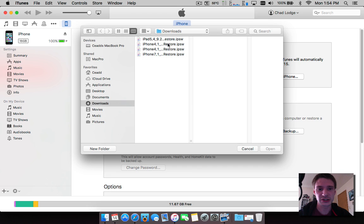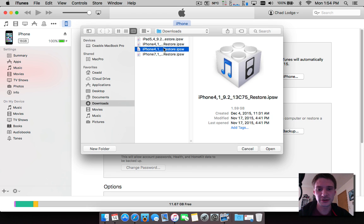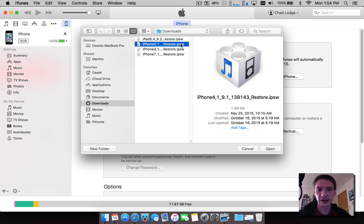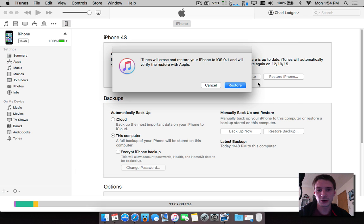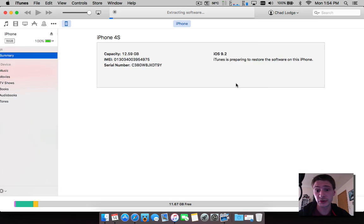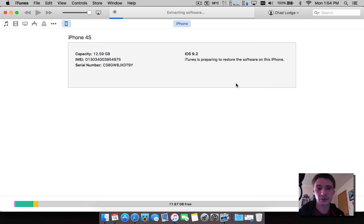And now find your firmware. So I want to downgrade to 9.1, I don't want to go up to 9.2. I have both of them here, I'm going to show you 9.1. Hit Open and it's going to ask do you want to restore your device. Click yes.